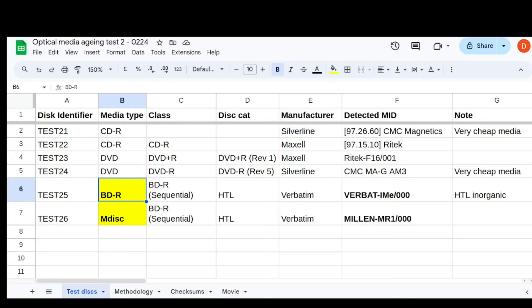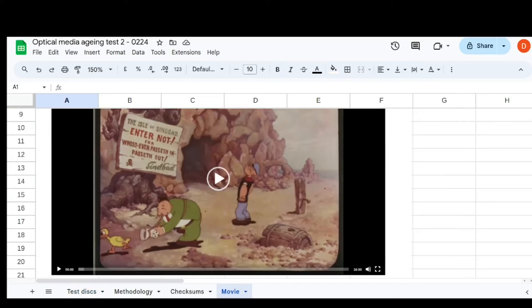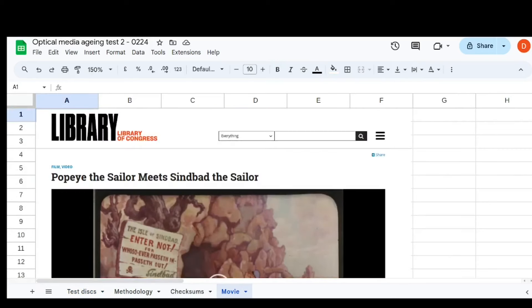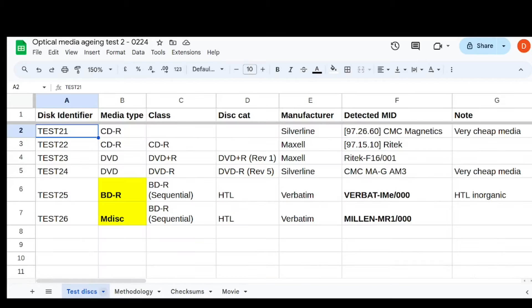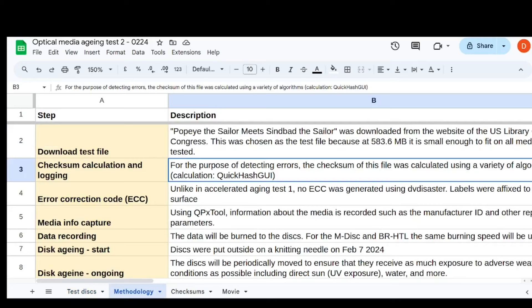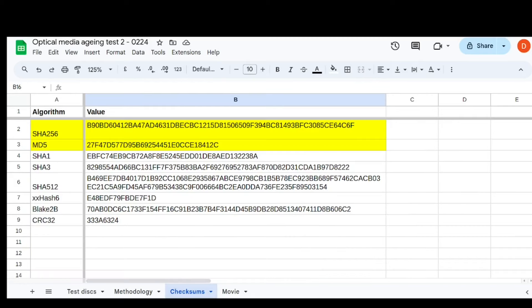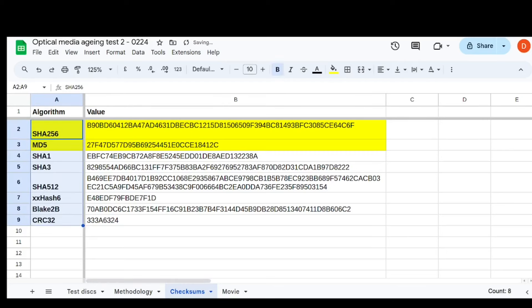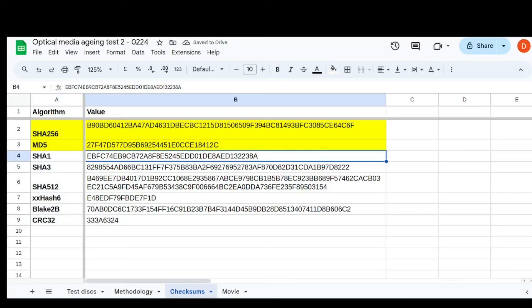So what I did basically was turn to my old trusty disc testing file, which is Popeye the Sailor meets Sinbad the Sailor. It's public domain in the Library of Congress, so I can show it without getting copyright strikes here on YouTube. Let's just go over to my methodology. It's 583 megabytes. So I downloaded that, then I took some checksums, which might be helpful in determining whether the files are good or not. I recorded the checksums just in this Google sheet that I'm showing you. I'm very far from a checksum expert, so I figured I'd kind of play it safe by calculating all the checksums. I think SHA1 is kind of the one I'll be looking at, but if you have any suggestions, please let me know.